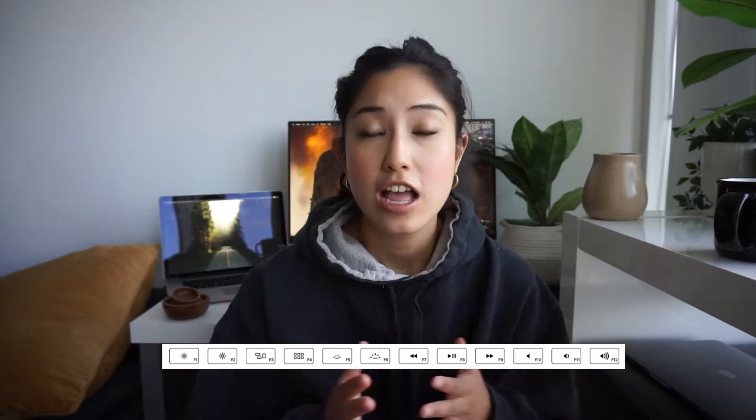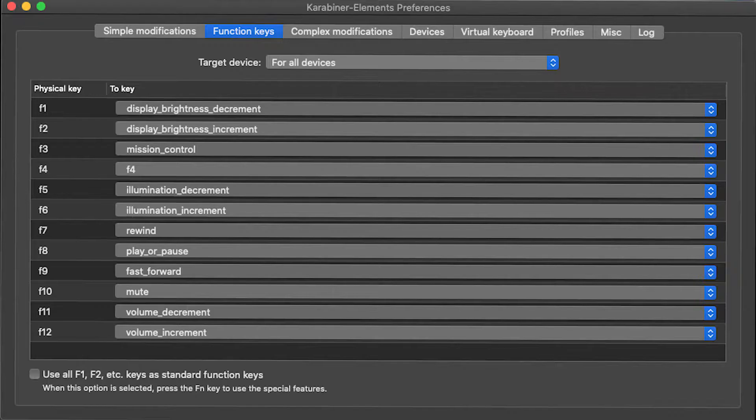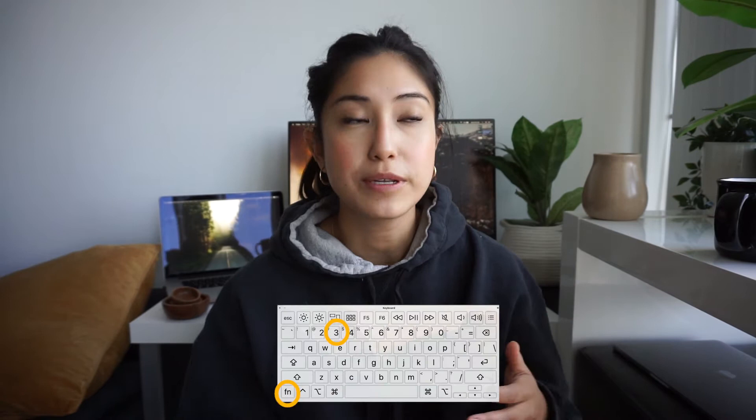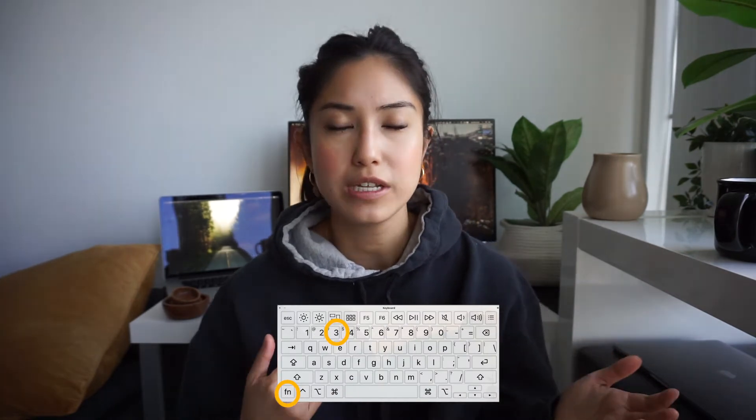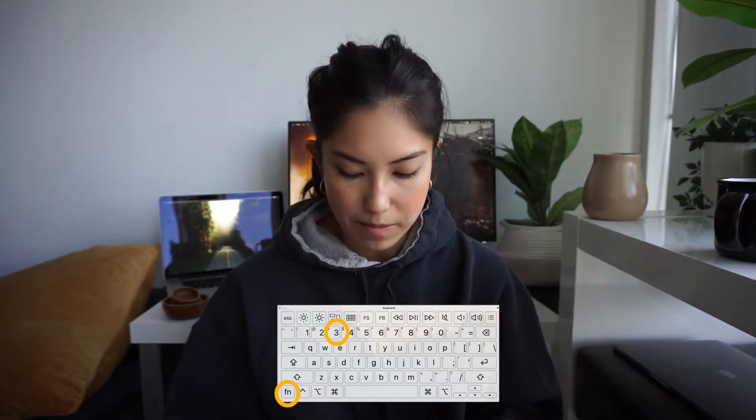For special functions, those are covered as a one-stop shop with Karabiner Elements. This was already the default configuration for Karabiner, so I didn't have to do much here. The next part is mission control — because of Karabiner Elements, it's covered as F3, but I also have it as Control+3 because I find that more comfortable than pressing function on the right side of the keyboard and then 3 on the other side.